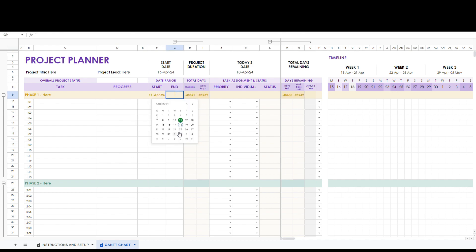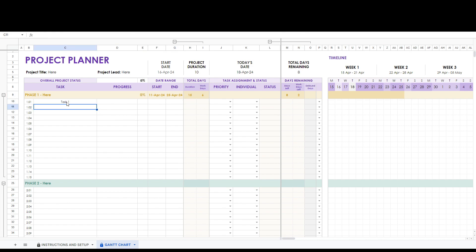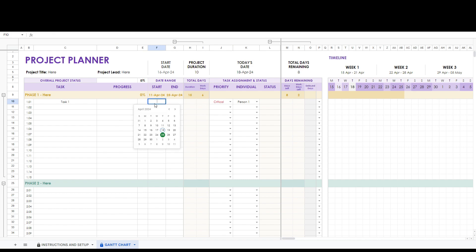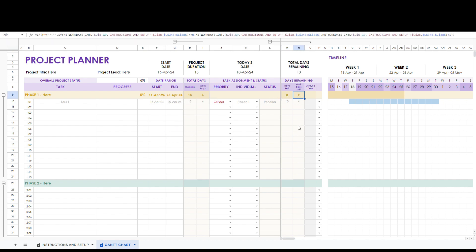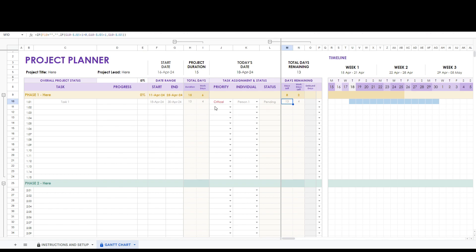Now let's enter in some tasks. Here let's enter task one, its priority to critical, the team member responsible, and its anticipated start and end date. Notice how the duration, work days, days left, and work days left all updated automatically. Here you can see it is added into the timeline.